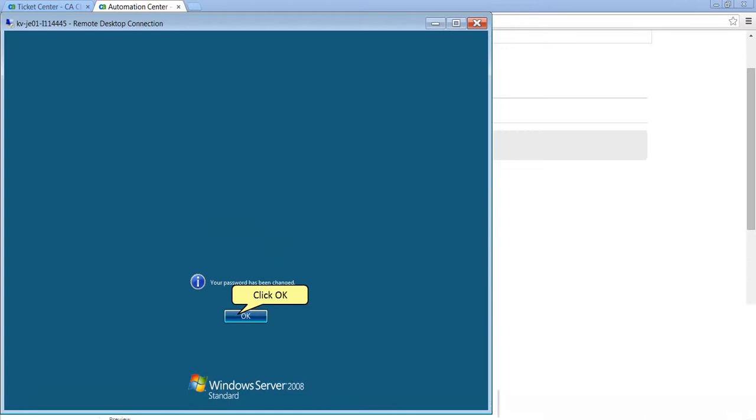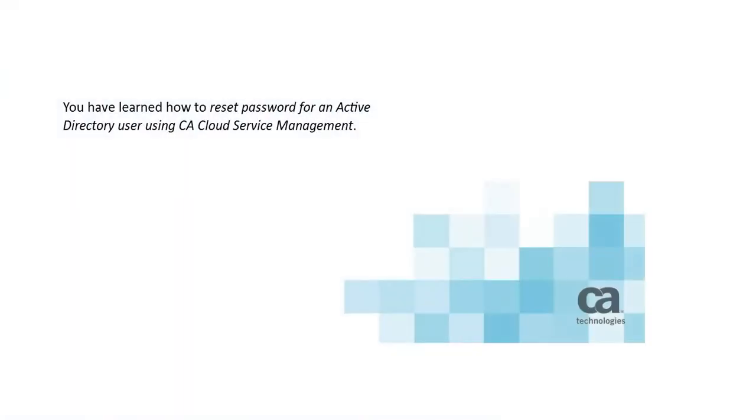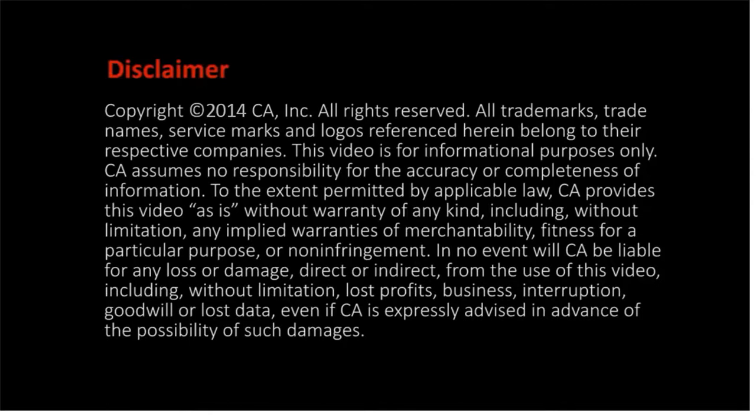Click OK. You have learned how to reset a password for an Active Directory user using CA Cloud Service Management.